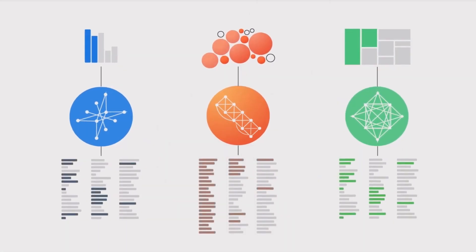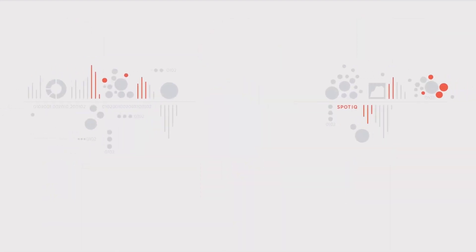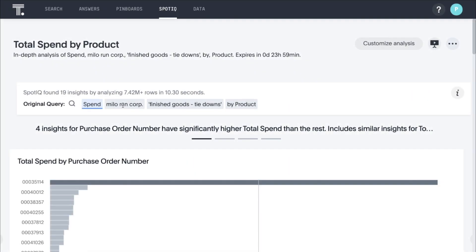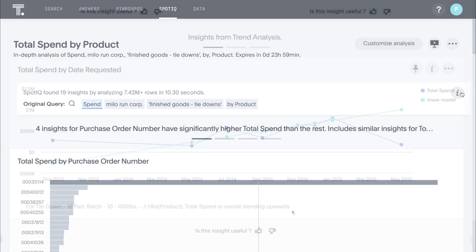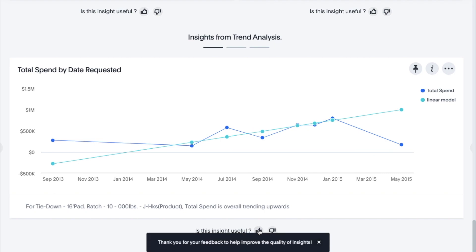It can run thousands of queries across millions of rows and return relevant, personalized insights in seconds, all with a few clicks. Just like that, SpotIQ analyzed over seven million rows and performed thousands of drills to highlight trends, outliers, and correlations in the data. You can provide feedback to make the results more relevant and insightful every time.